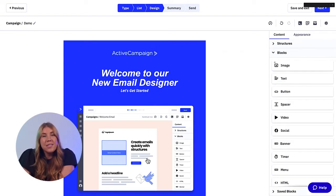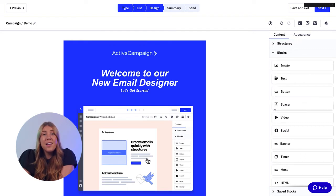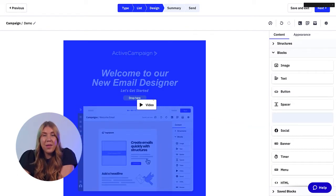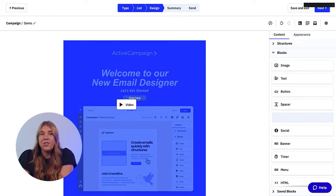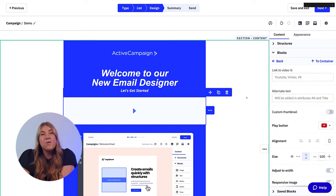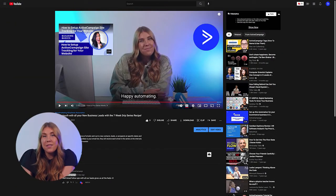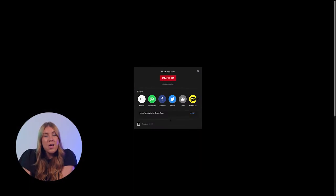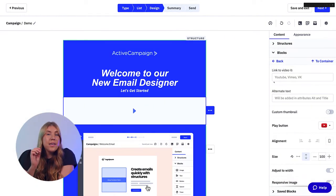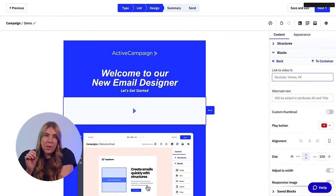Then you're going to click into the block dropdown. You can see all of the different building blocks you can choose from. You're going to find video and drop that into the template wherever you are looking to feature your new video. From this point, you can copy and paste the link to the video that you are looking to share. You can find this link from either YouTube or Vimeo and put it into the link to video text box.